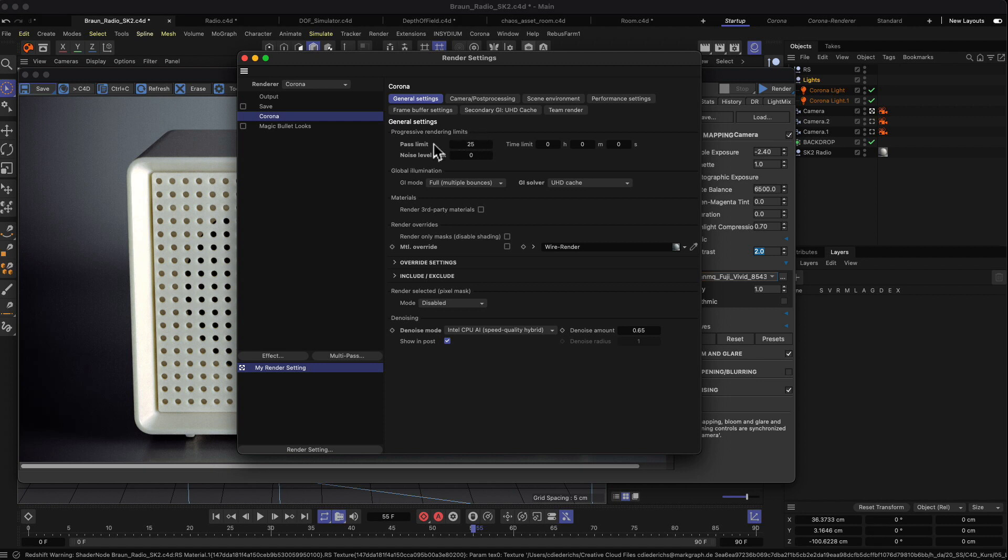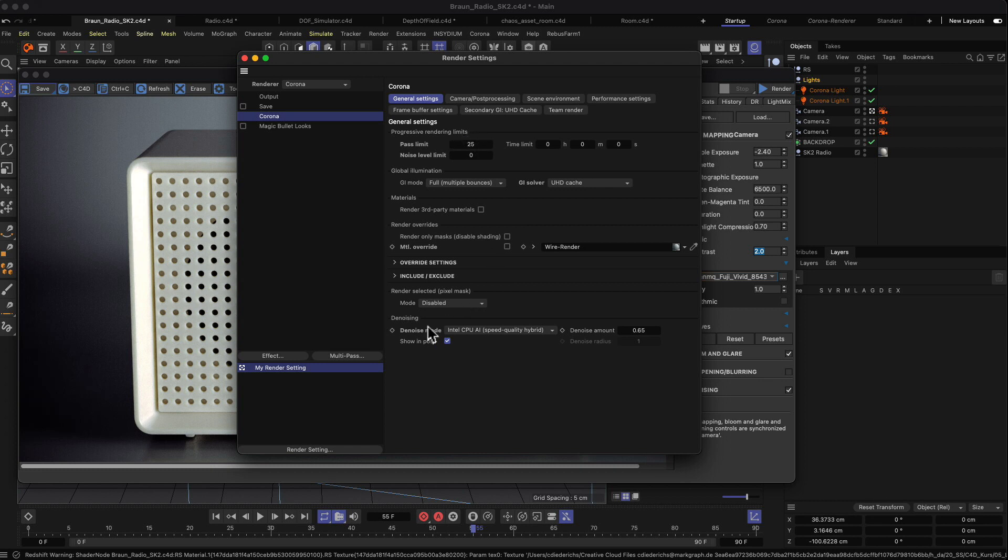As a rule of thumb, a pass limit of 25 should give you in most cases an image which is more or less noise-free, or at least to a point noisy where we can use the denoising tool down here to get rid of the amount of noise which is left on the image.